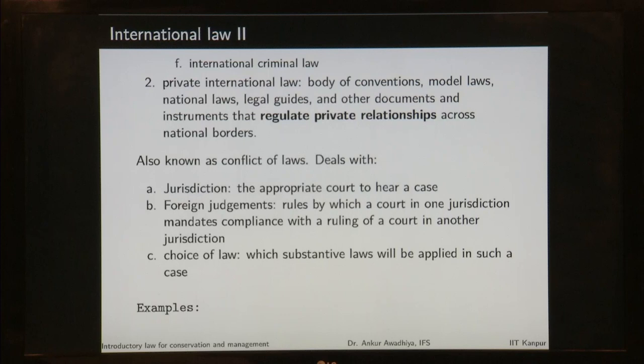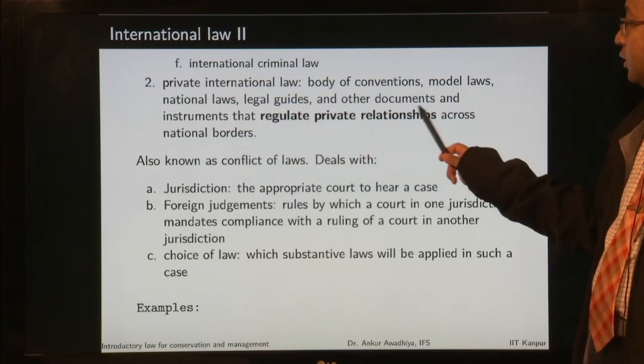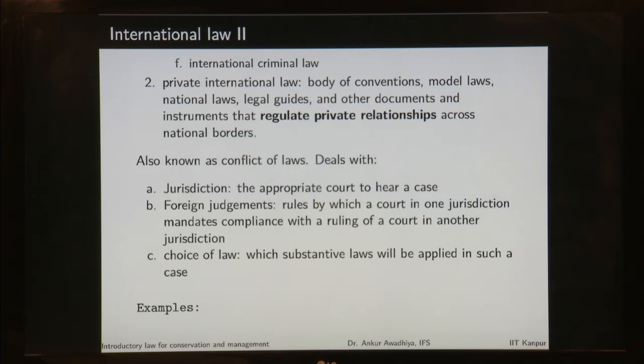Then you have private international law, which is a body of conventions, model laws, national laws, legal guides, and other instruments that regulate private relationships across national borders. Think of it as: in place of a nation, you have a particular person doing business in certain other areas — what rules will govern that business and what are the rights and obligations of that person? Similarly, if a state or nation is doing business in other areas, what rules must it abide by? This is an example of private international law.